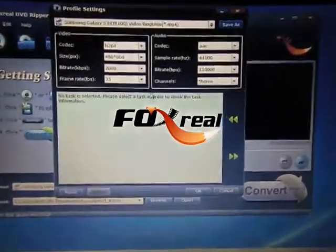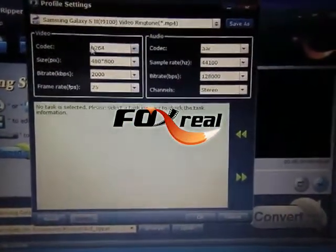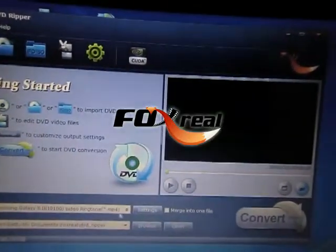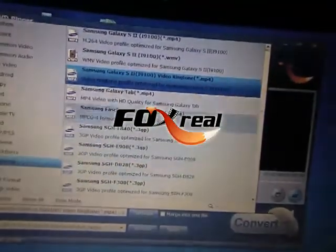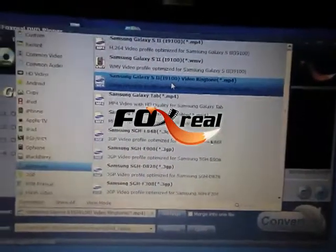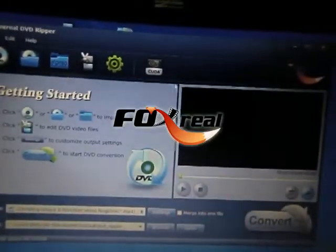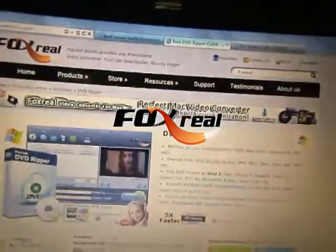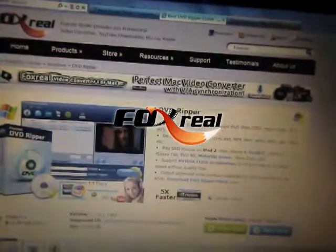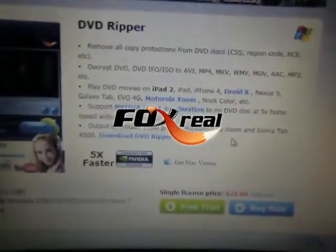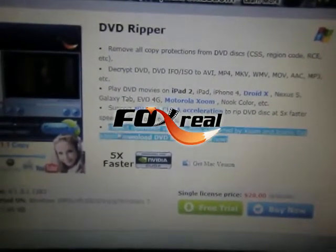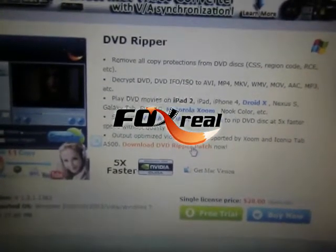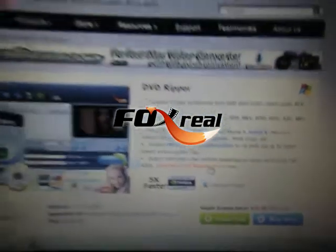We already have the best preset profile on our program. With the profile, you can output the video ringtone with just a few clicks. No matter if you are using the full version program or trial version, you can download the profile patch from the relative products page and install it. And then you can get the video ringtone profile for your Galaxy S2.